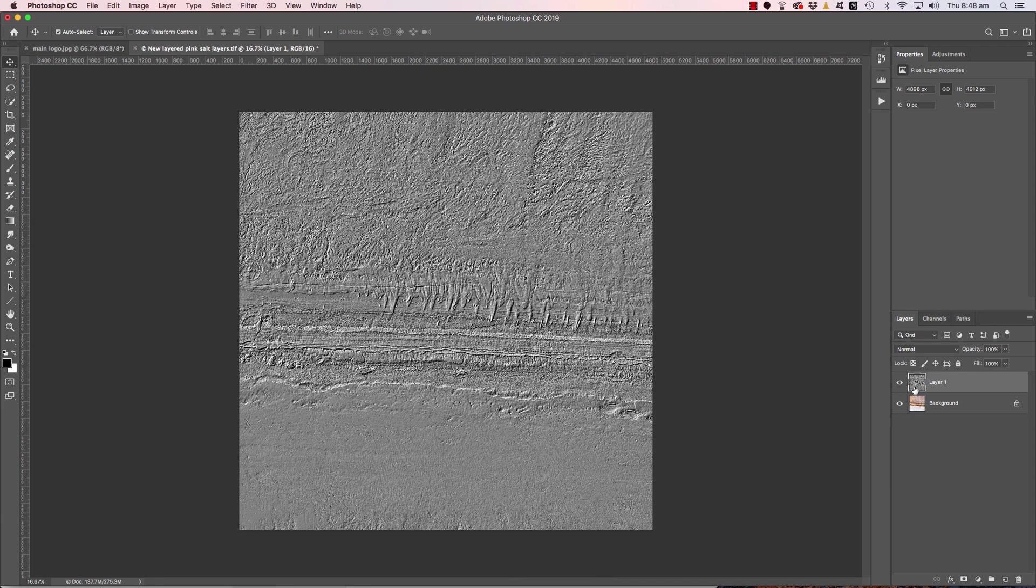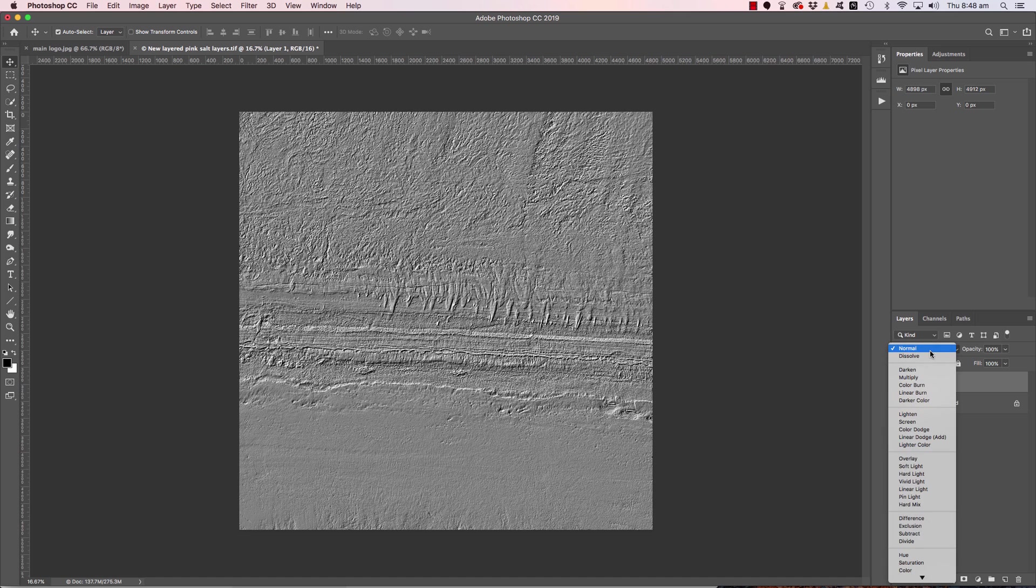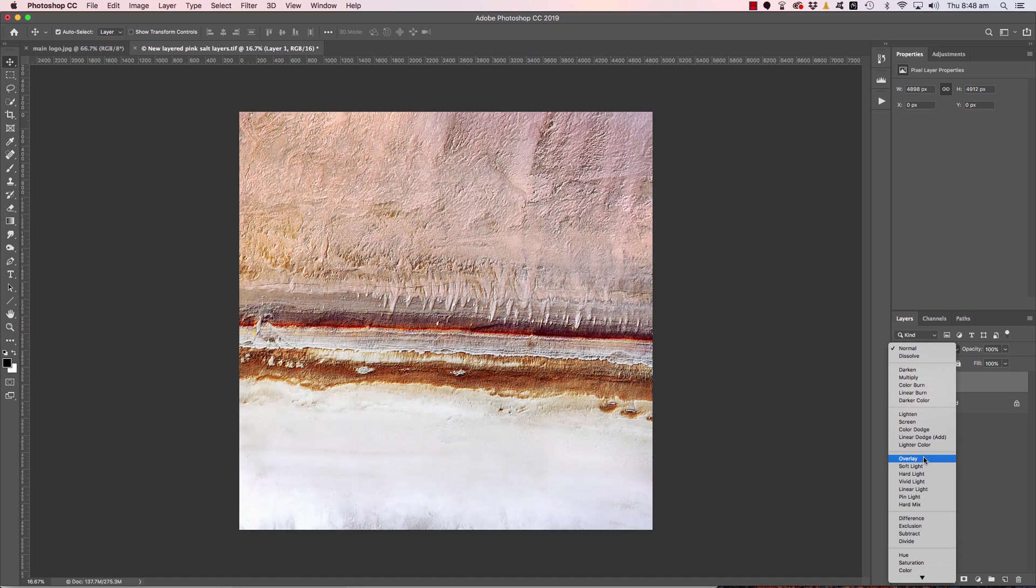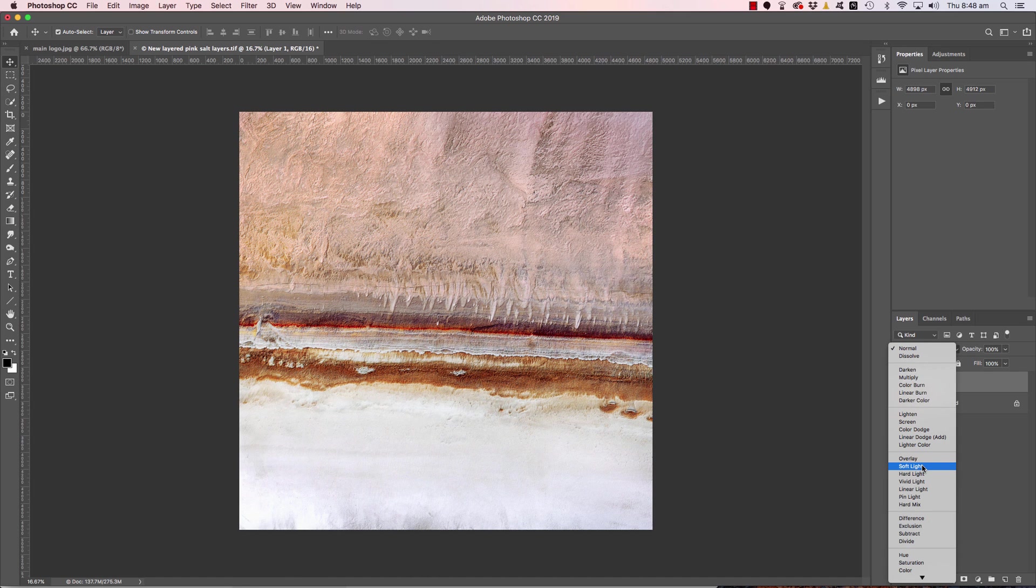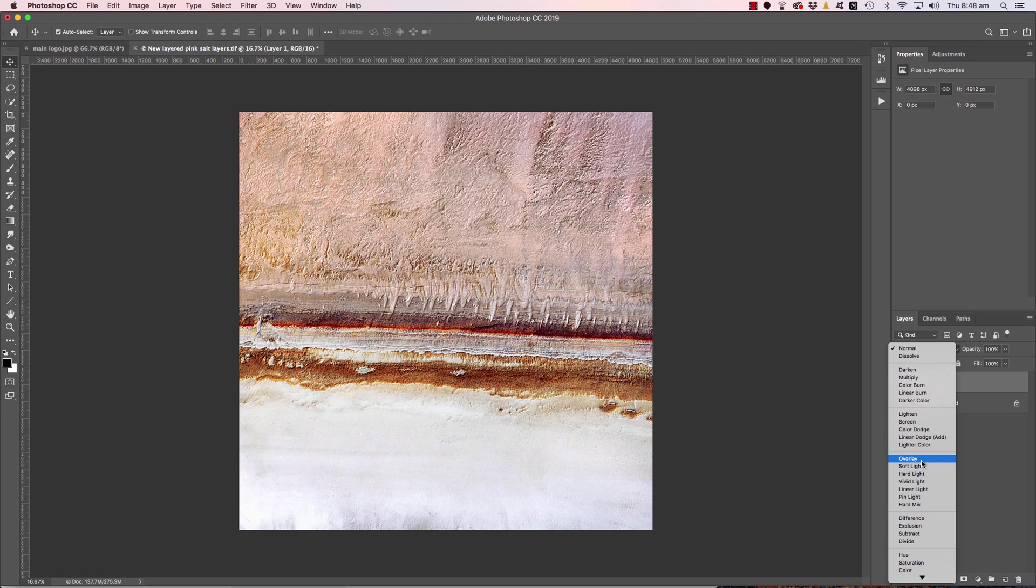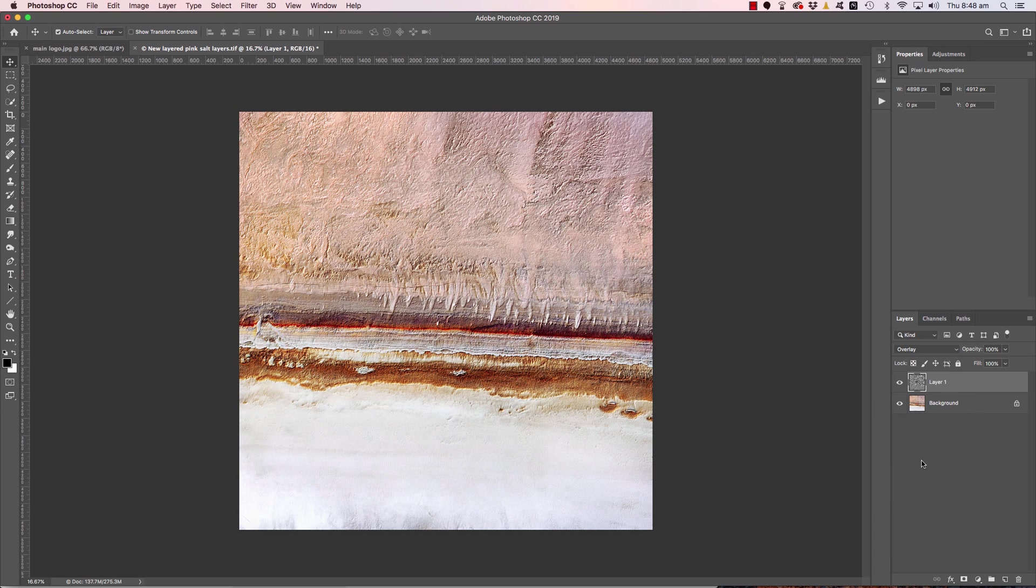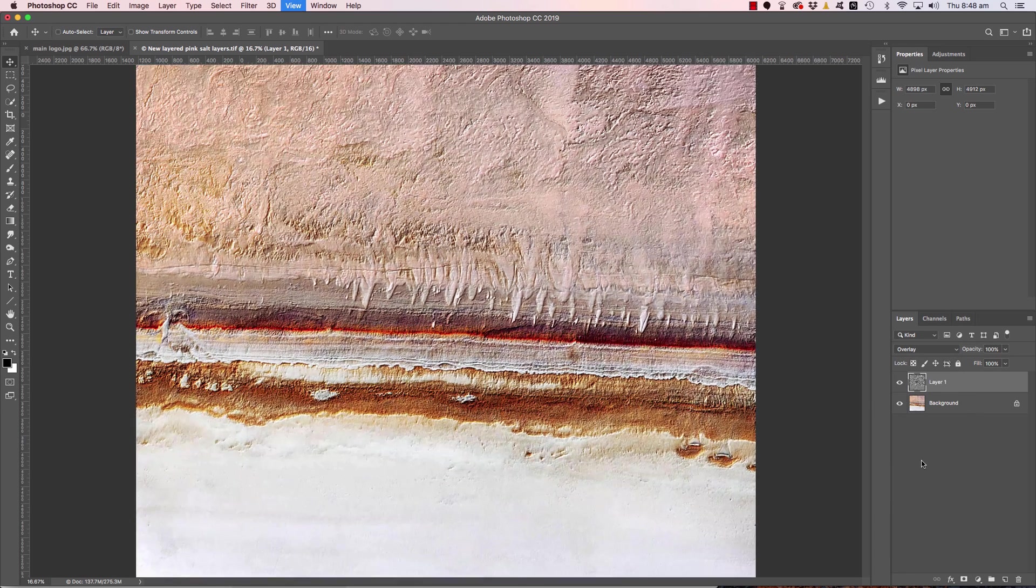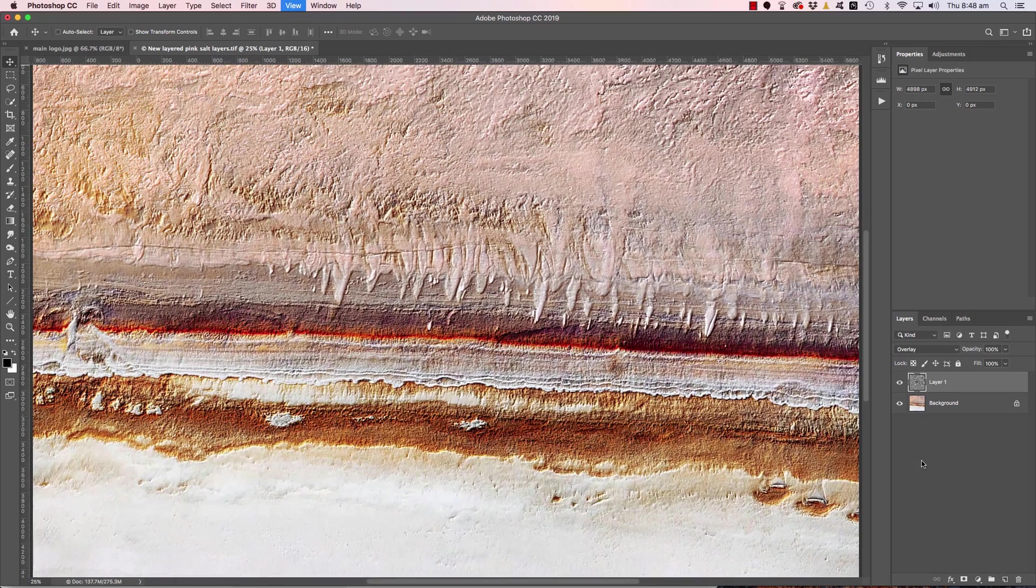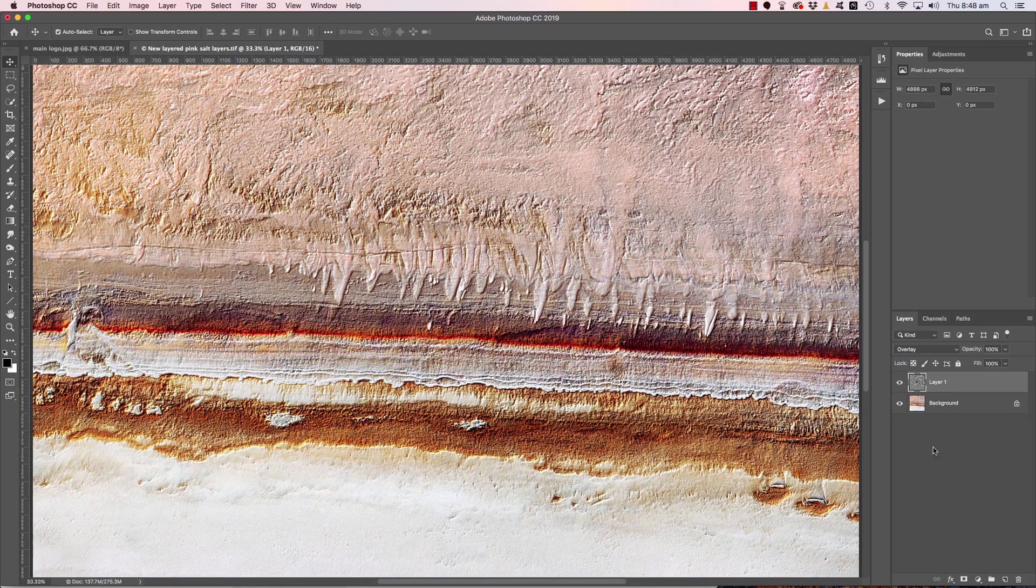And now let's change the blend mode over to overlay. Or you can use soft light too. It gives you a slightly softer, less aggressive application of this technique. But let's go with overlay. And let's zoom in a little bit.